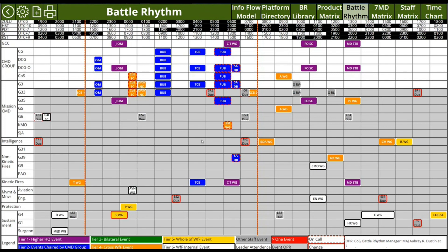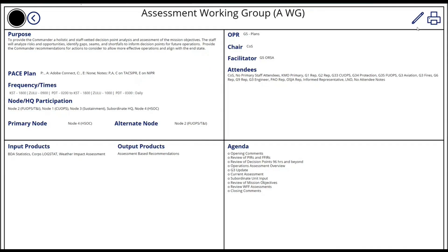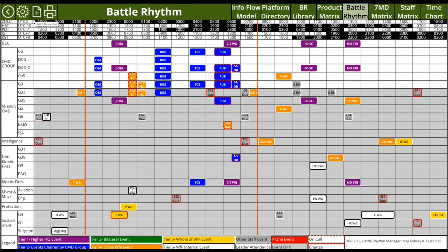A user can come into this tool and hover over any event to get a flyout that spells out the event details. They can then use the same drill-down from here into editing that was available from the seven-minute drill matrix.